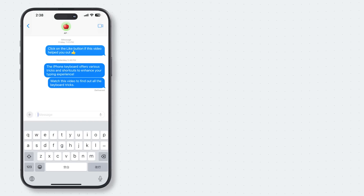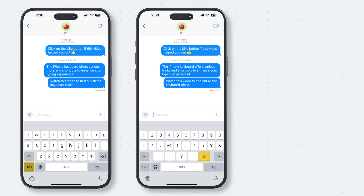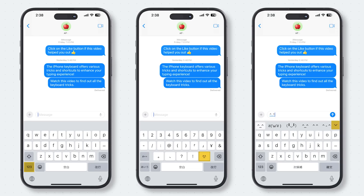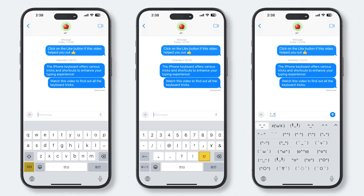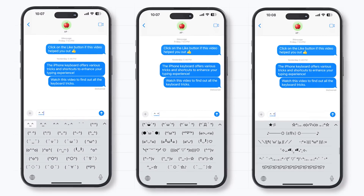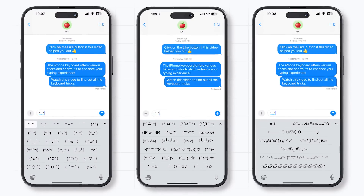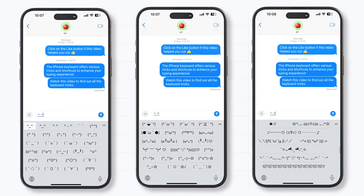To access the emoticons on the Romaji keyboard, tap on the 123 button first, and then the emoticon key. Tap on the drop-down button at the top to expand the complete list of emoticons. Go ahead and amaze your friends with these fun and entertaining emoticons.